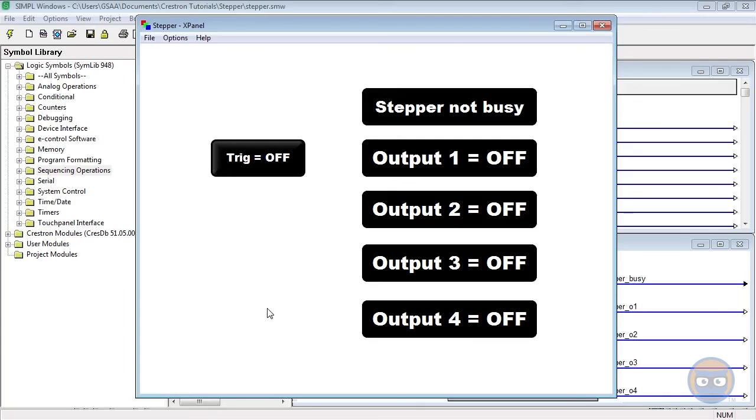For instance, you could have the system's power-up sequence, turn on a projector, turn on an Elmo, roll up some shades, lower lighting levels, the list goes on and on. The stepper is great for adding automation to any system.